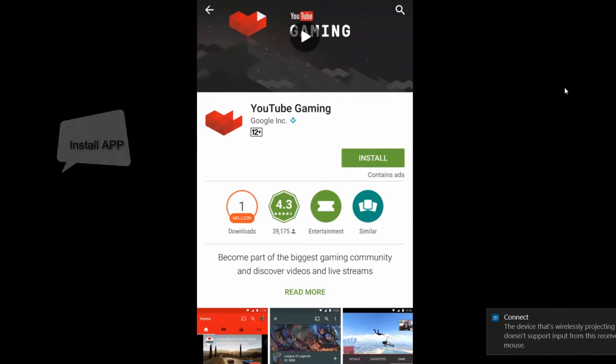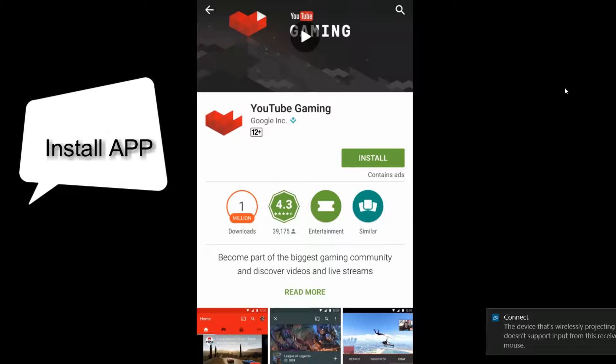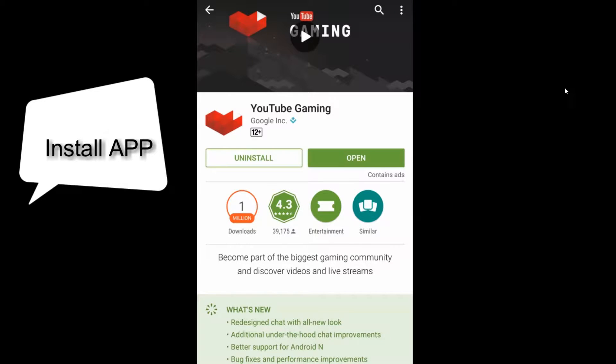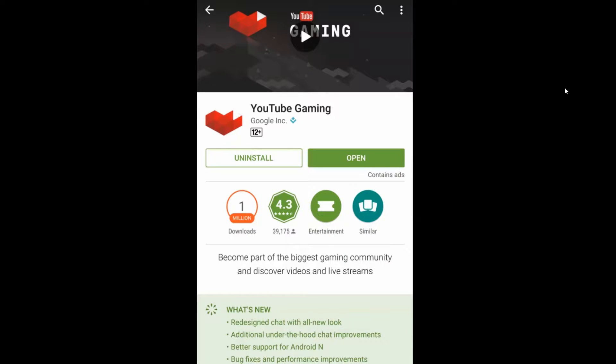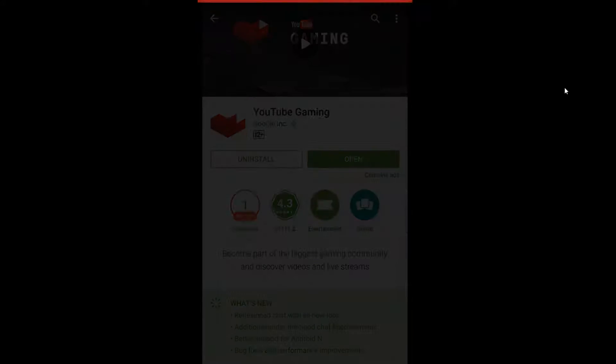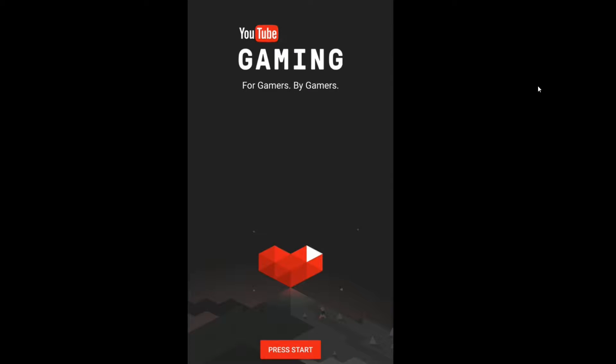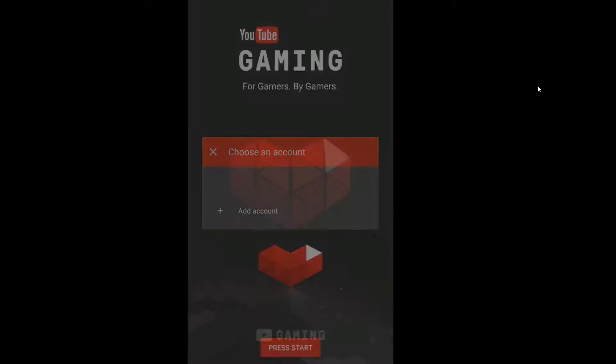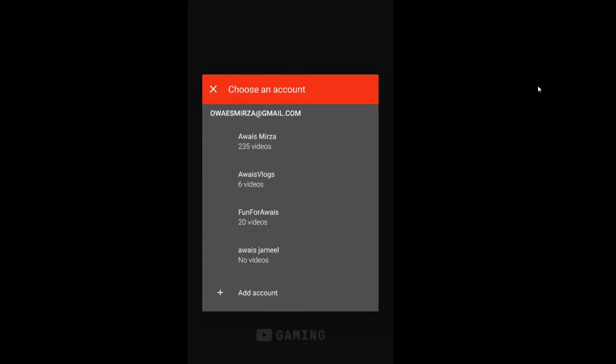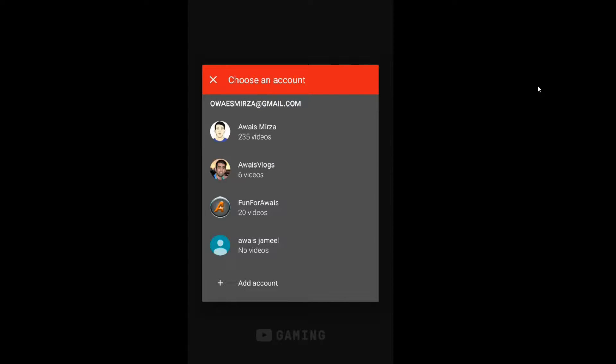The first thing you need to do is install the YouTube Gaming app, so I'm going to install that. Once it finishes installing, open the YouTube Gaming app, tap on it, and press Start. Now you need to select the account you want to use.